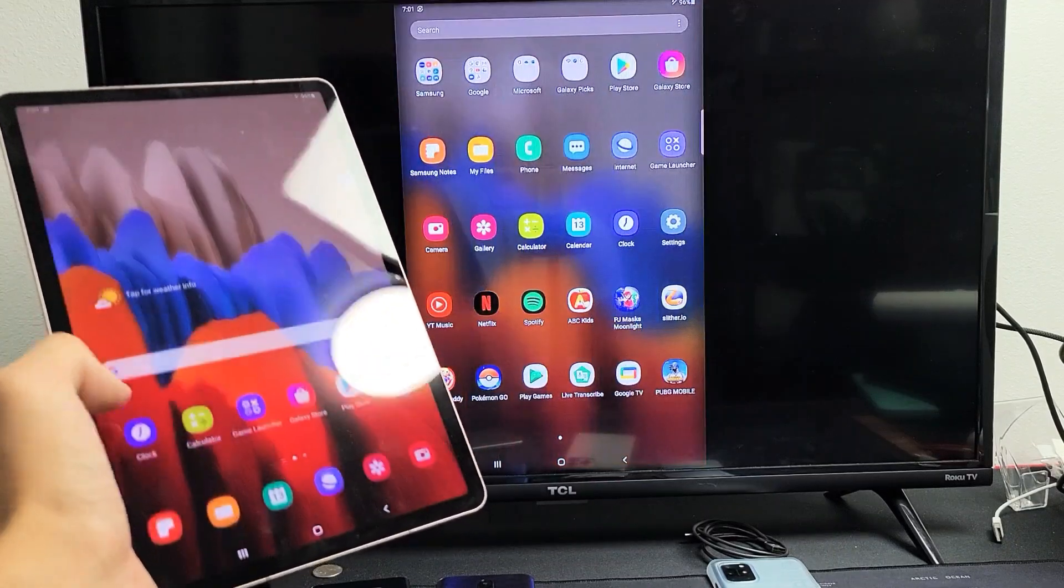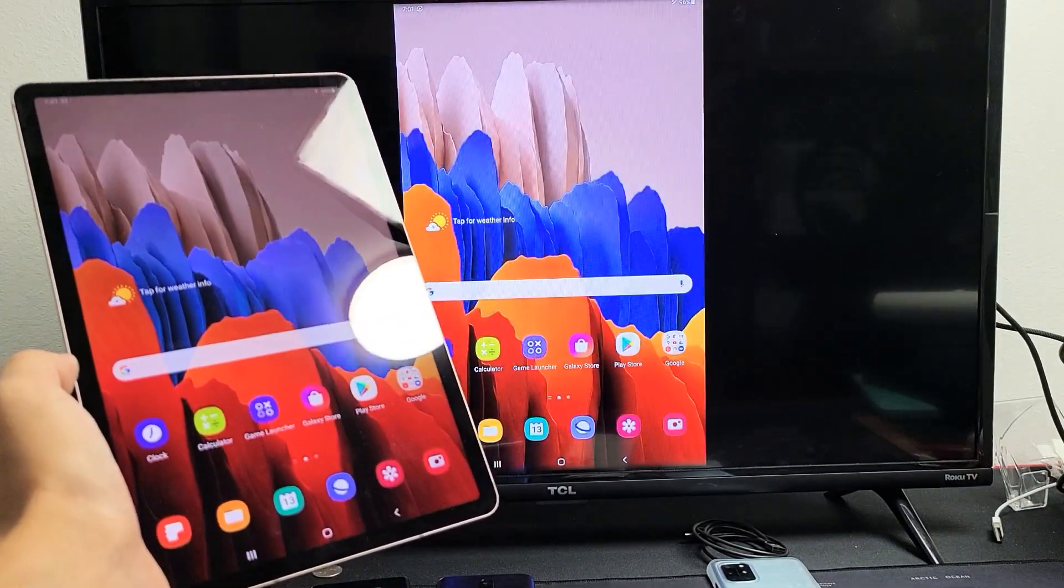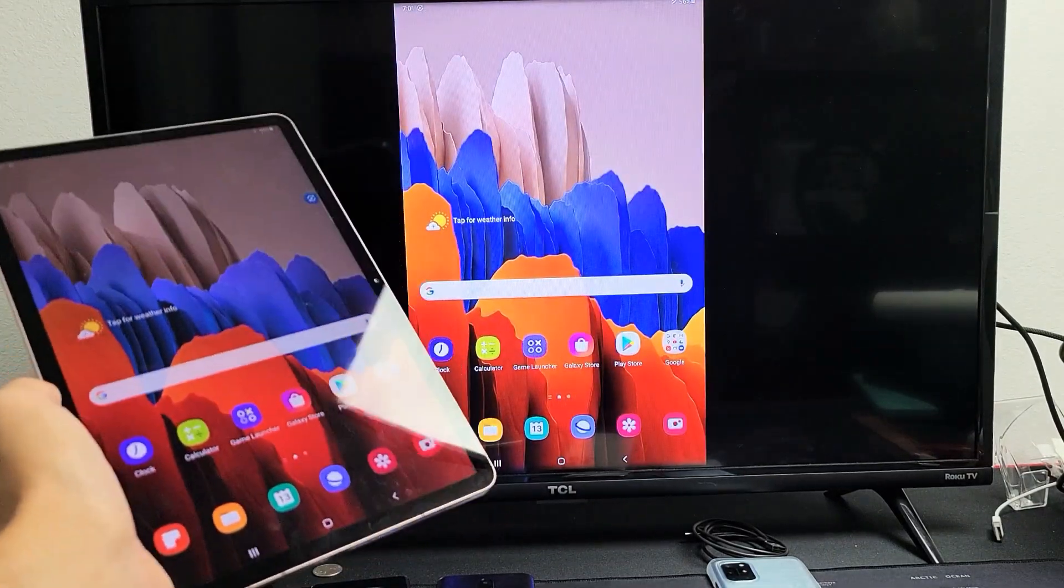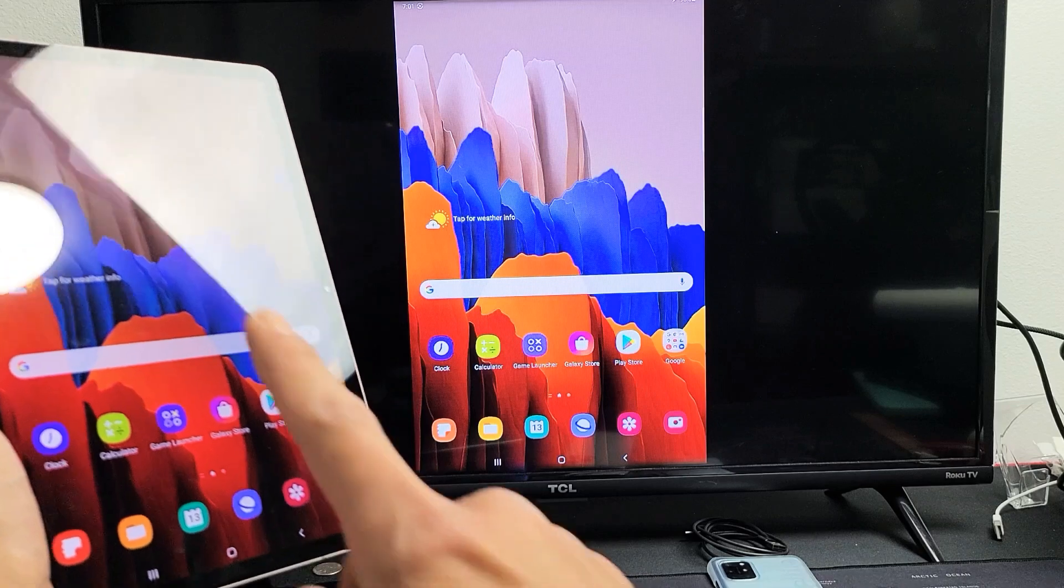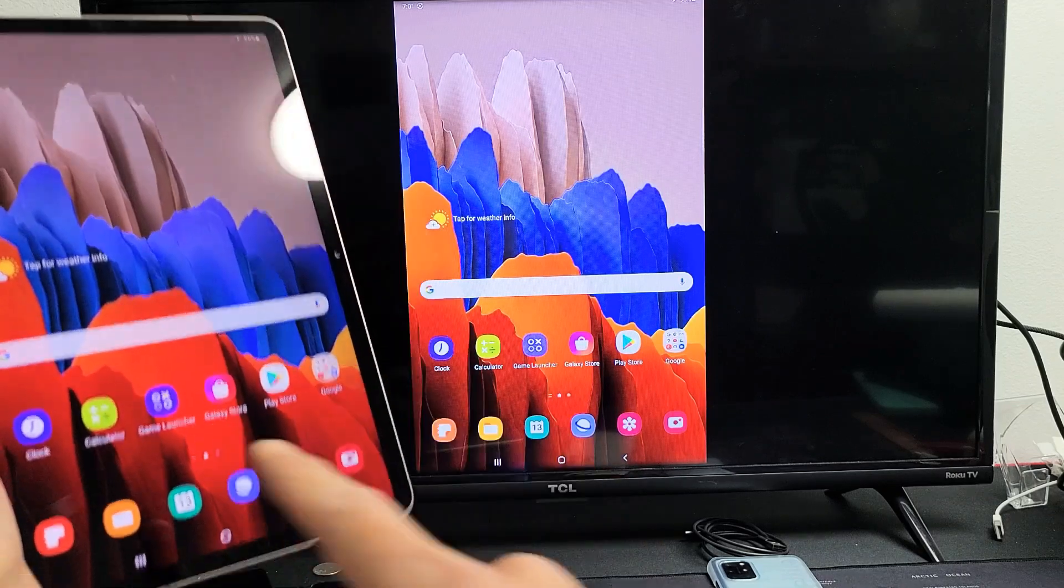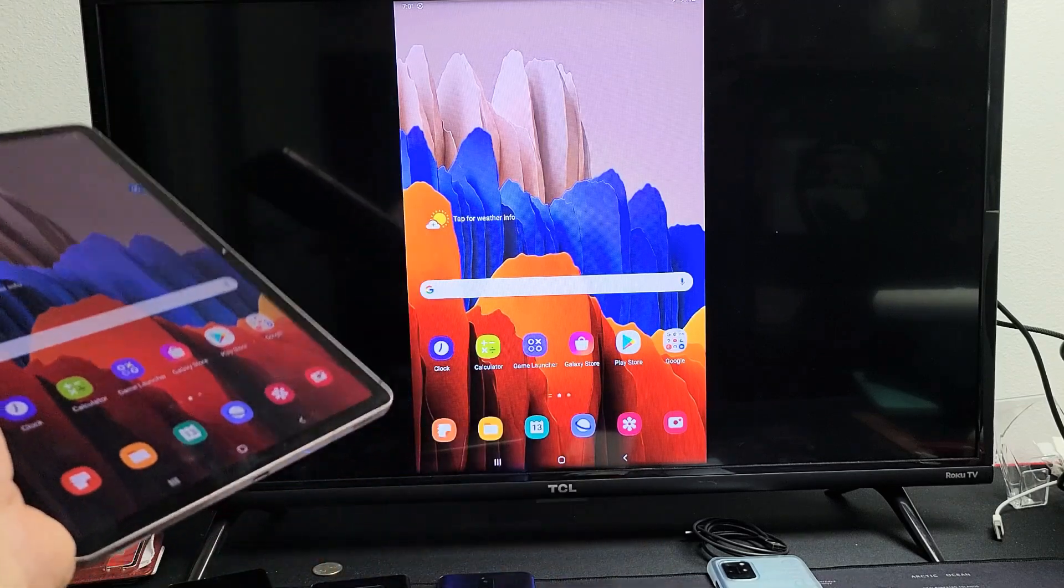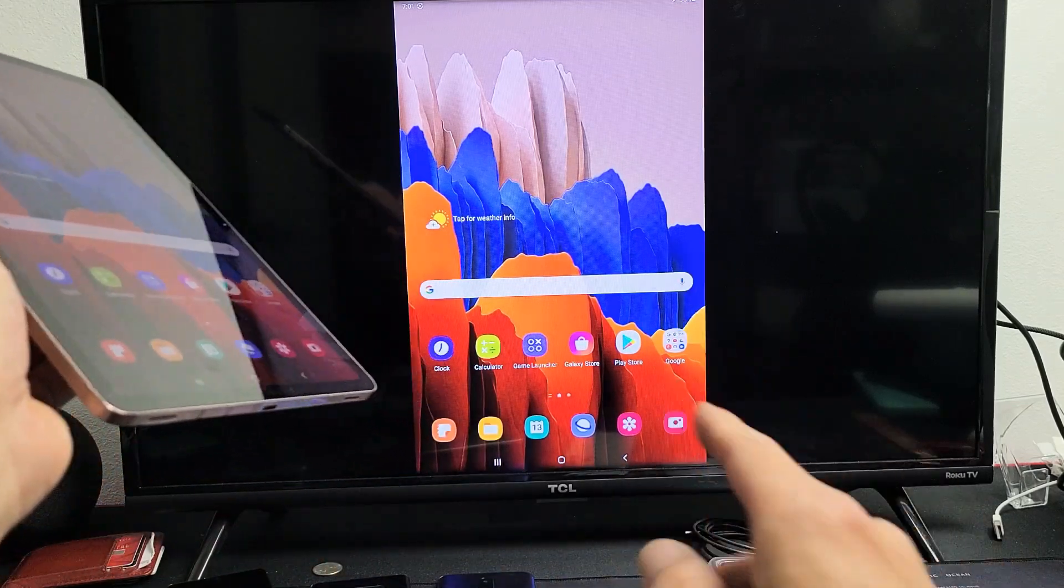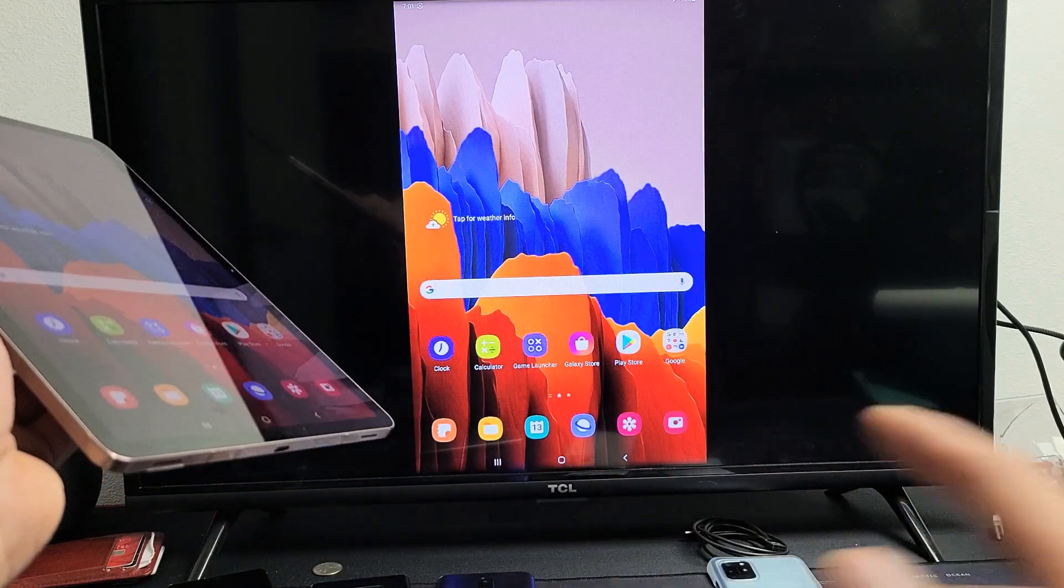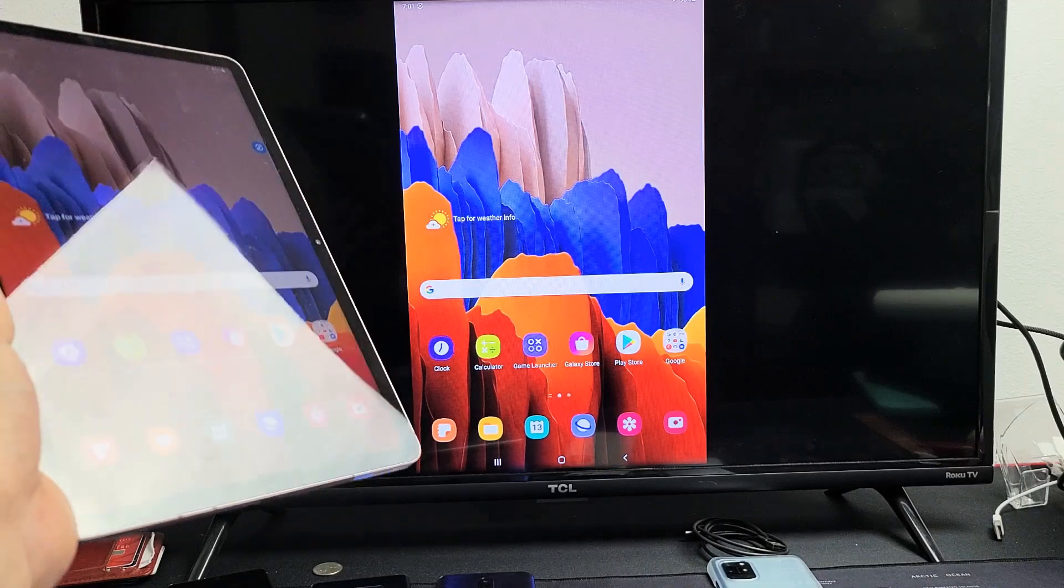Hey, what's up guys? So you have a Samsung Tab A, SE5 or the Tab 7. I'm going to show you how to screen mirror wirelessly to a TCL Roku TV.